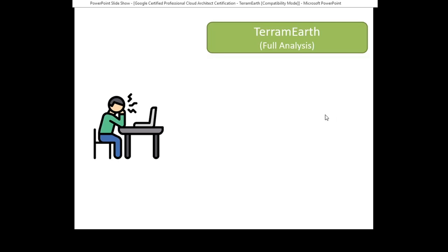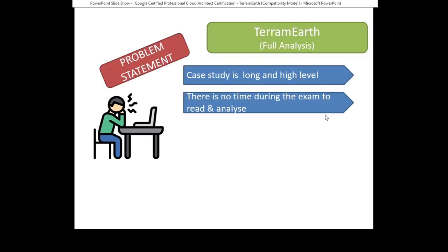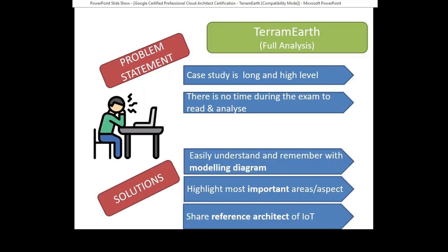First of all, let's go quickly to the problem statement. The case study is really long and on high level, no time during the exam to read and analyze. So what we're going to do, we will model the architect diagram, highlight the most important areas, and also share with you the reference architect of IoT, Internet of Things.